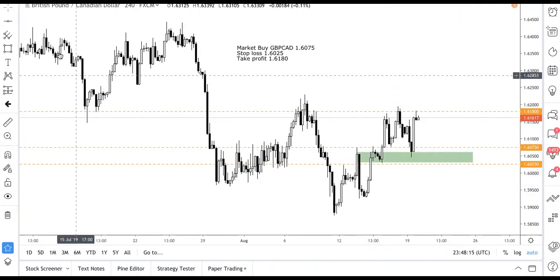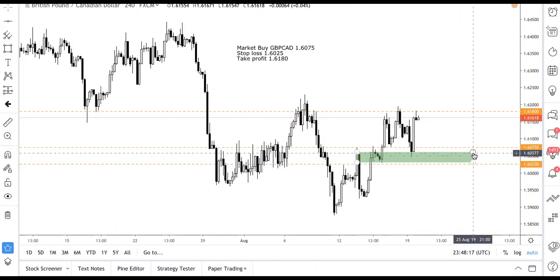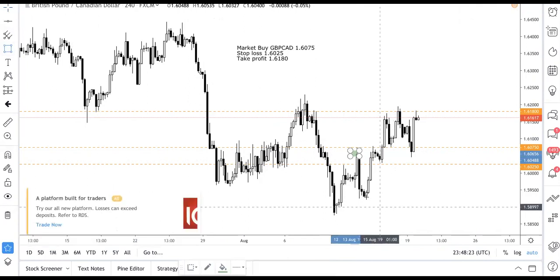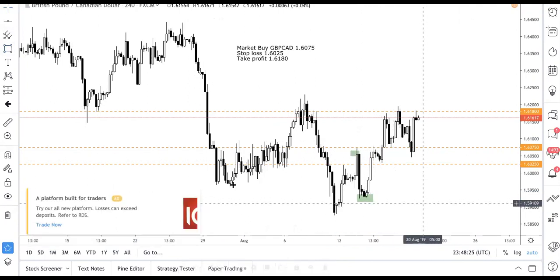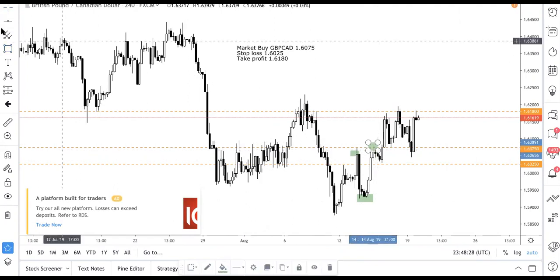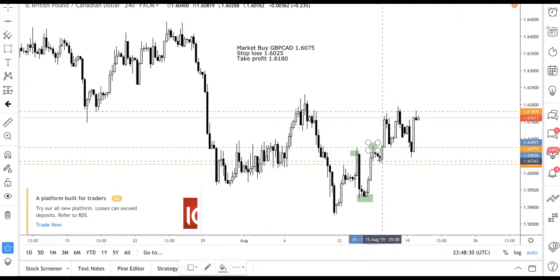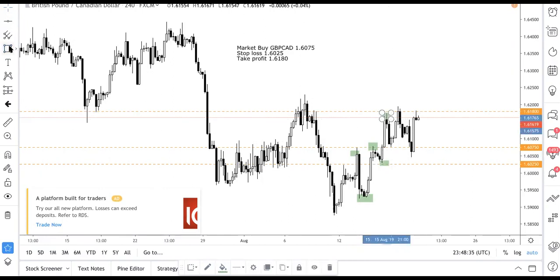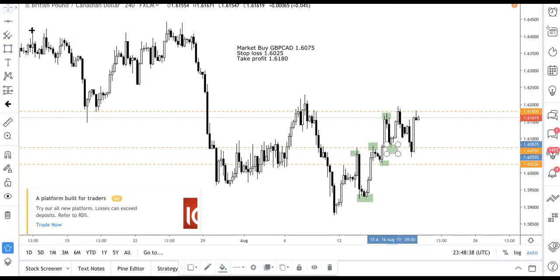Looking at the chart, you can see there is a high and a low. If you count this — and personally we do — this is a higher high and a higher low. And again, the same thing: higher high, higher low.